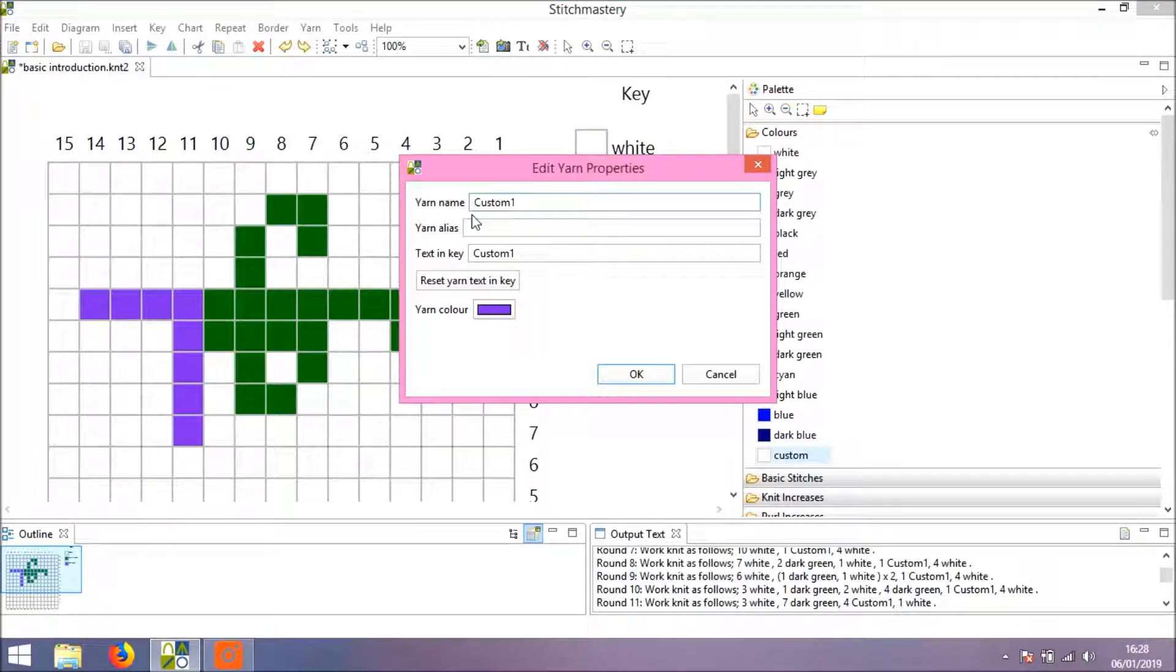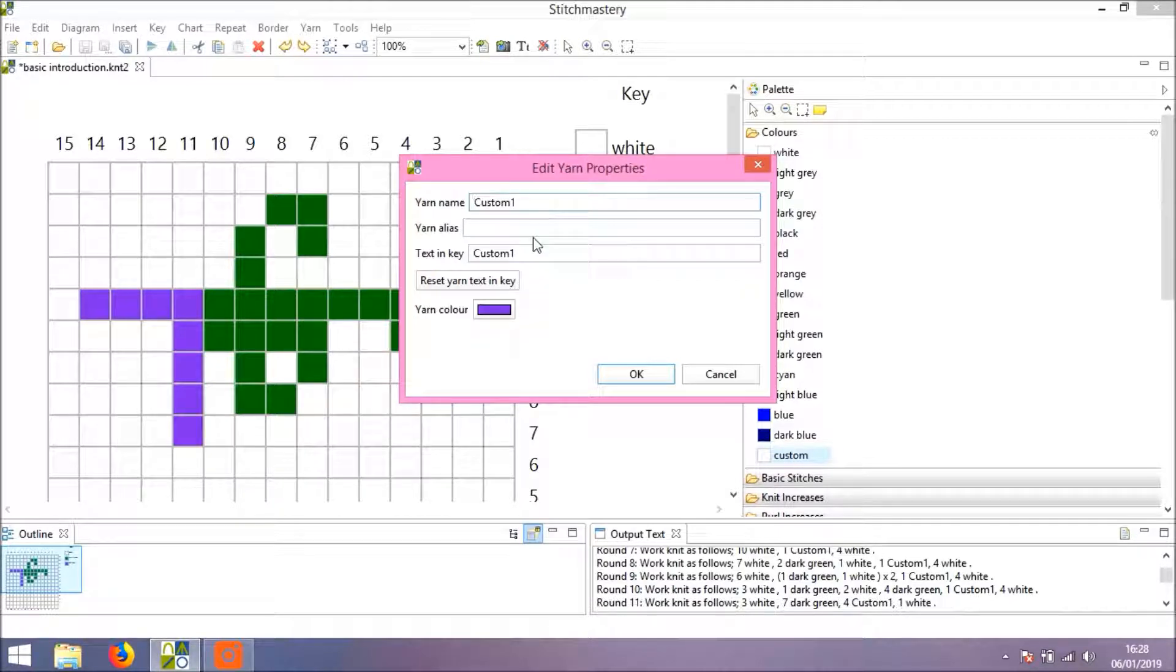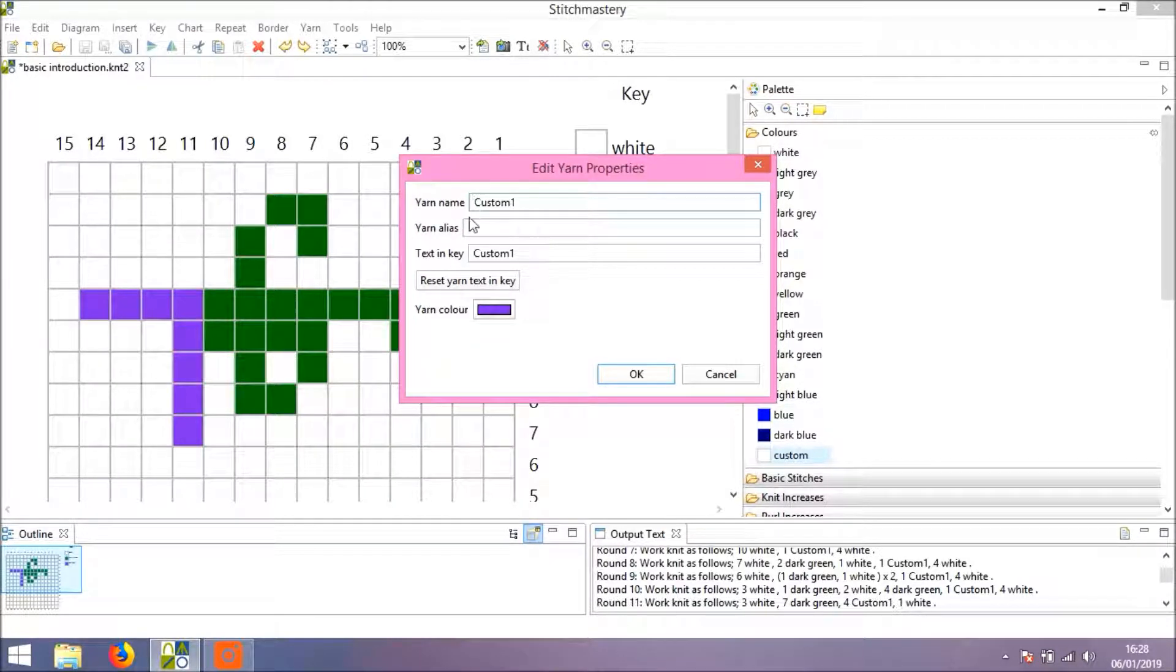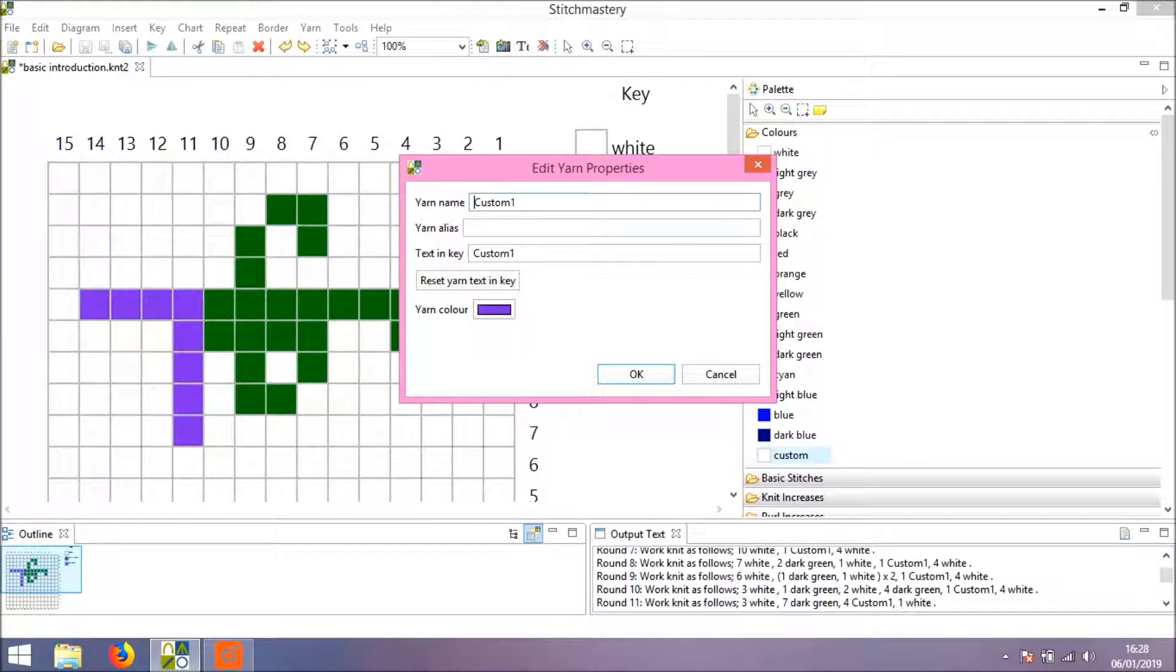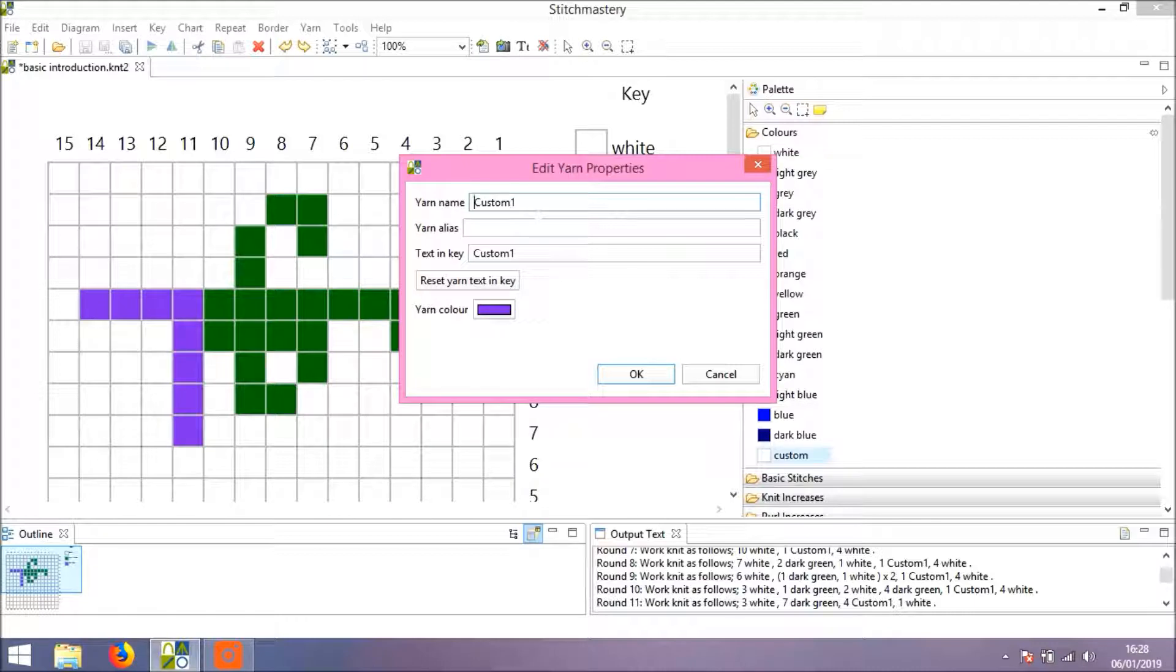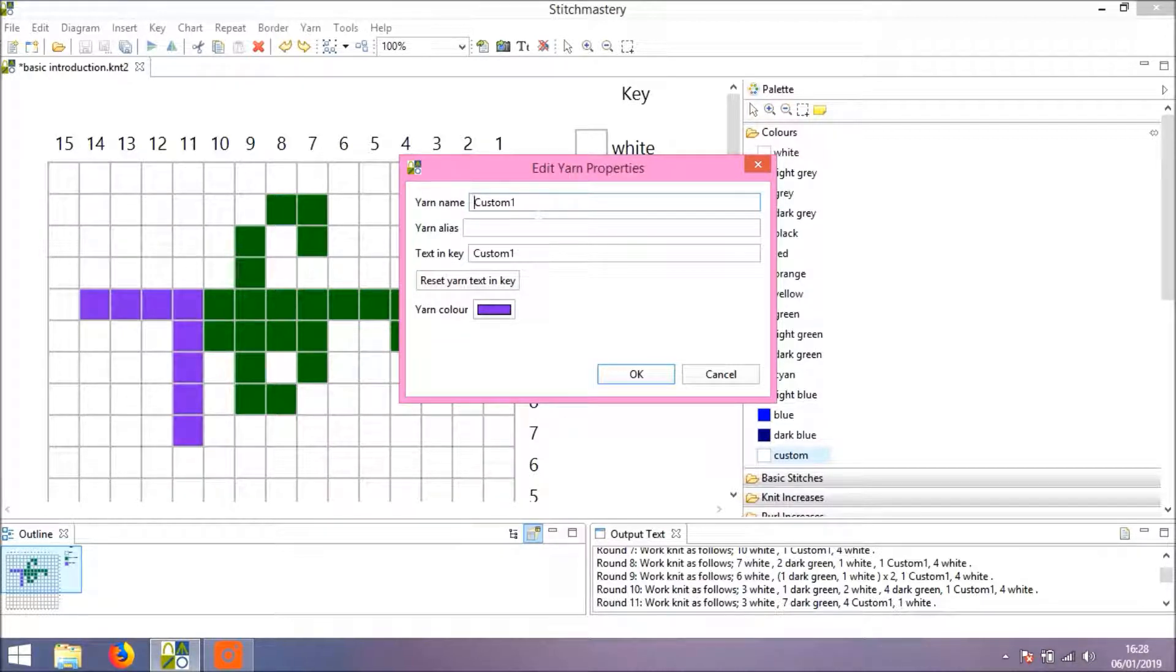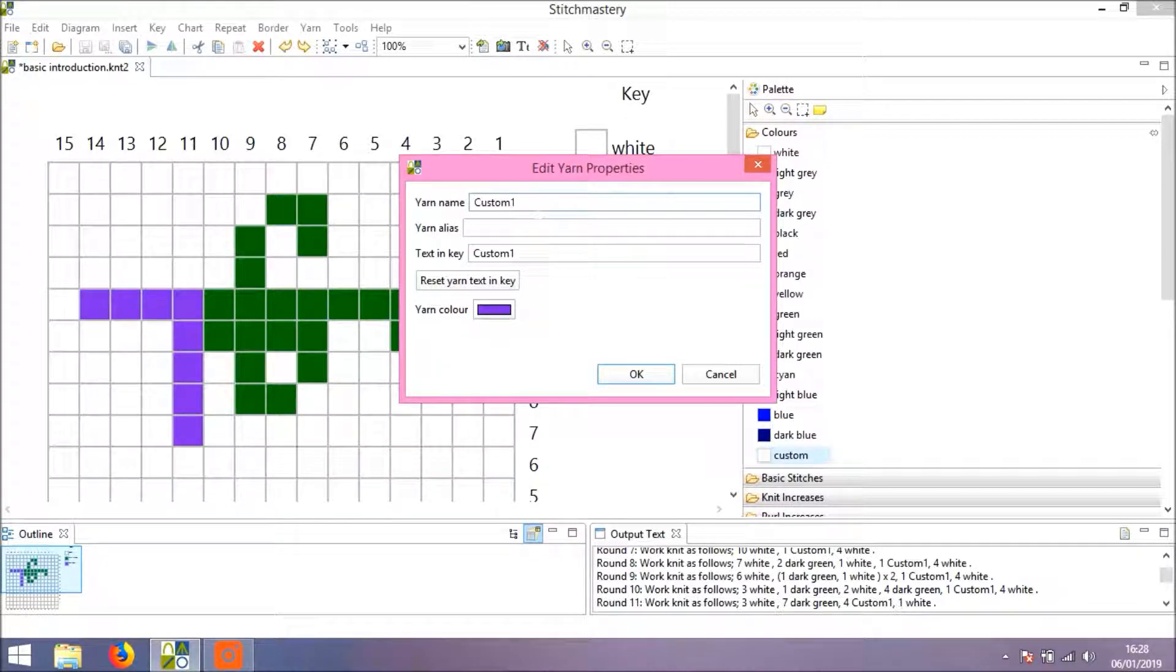You'll see that you have three options to change: you have the yarn name and the yarn alias. The yarn name you might wish to use for the full name and brand of the yarn, or if the yarn itself is referred to by a number rather than a word name.